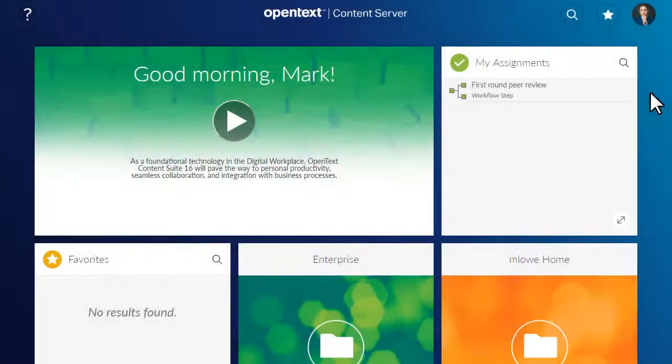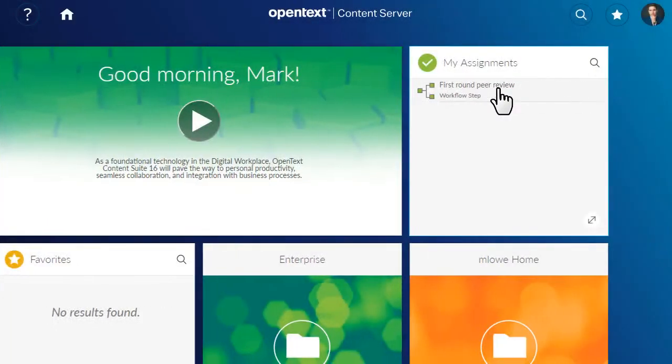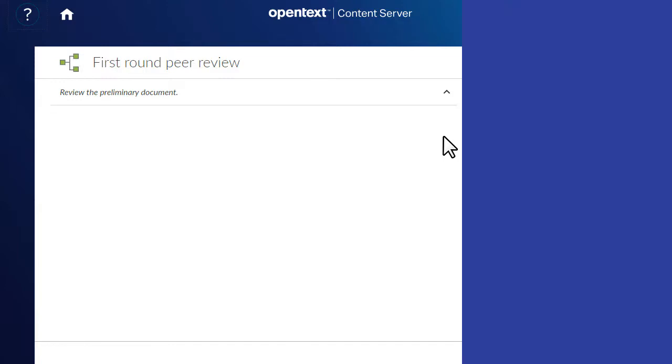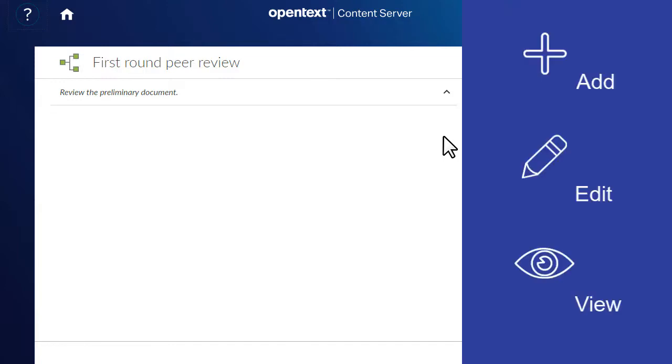When you are assigned a workflow step that has attachments in OpenText Content Server Smart View, you can add, edit, and view the attachments within the workflow step.